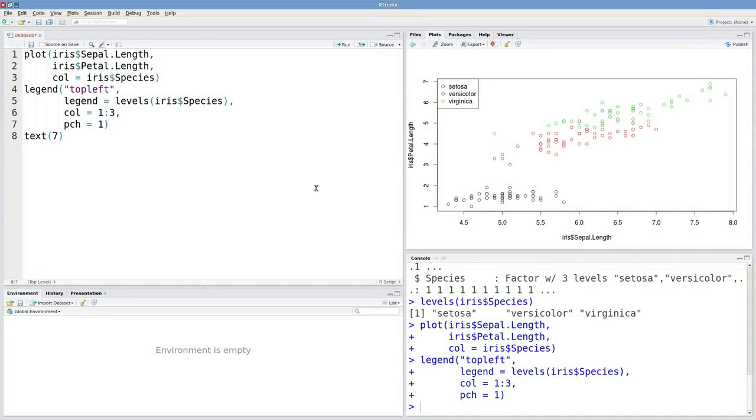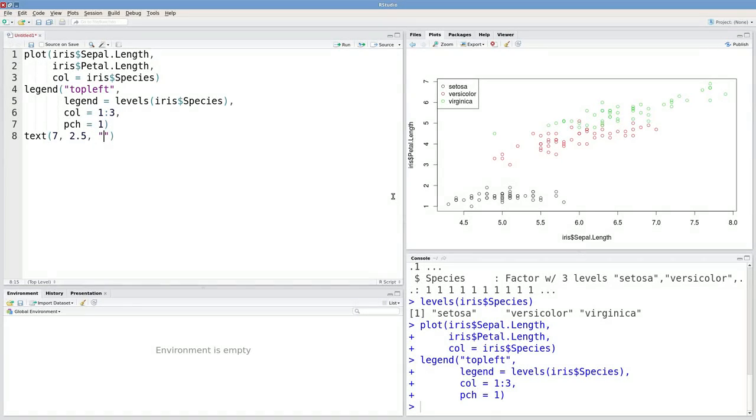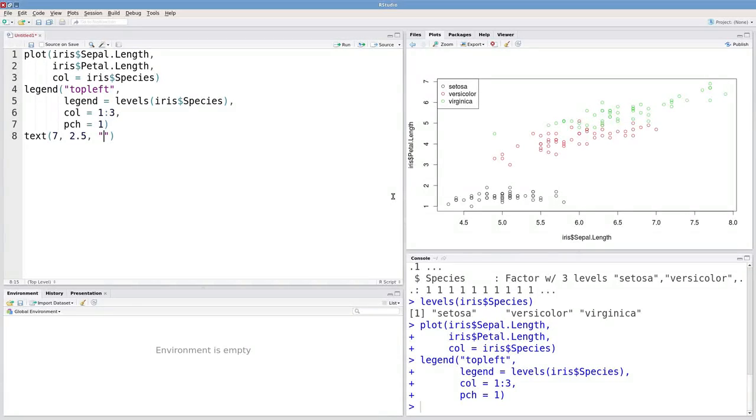I'm going to have an x coordinate of 7 and a y coordinate of 2.5. The last argument is just the text I want to insert. I'll say 'this is my text'.